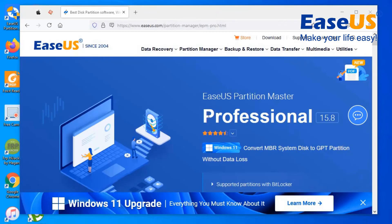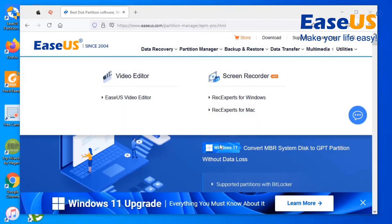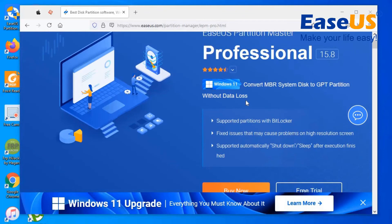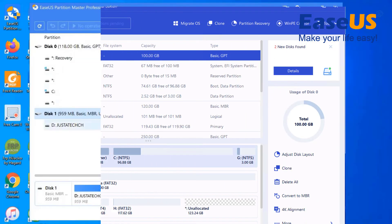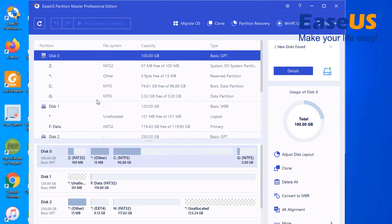You can also merge, you can create, you can delete, you can format, you can also split your partition as well. After you have installed the software, you can see that it will show you the type of disk.